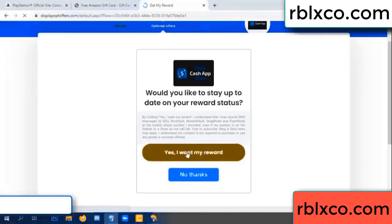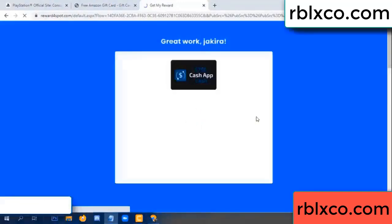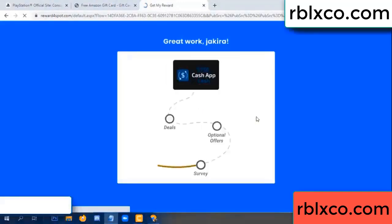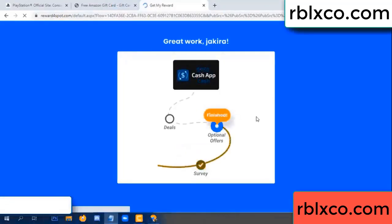Yes, I got my reward. Yes, I got my reward. Just survey done. Optional - finish.